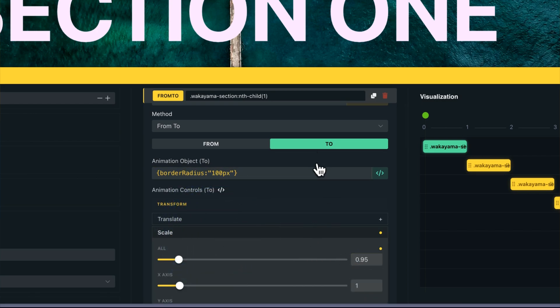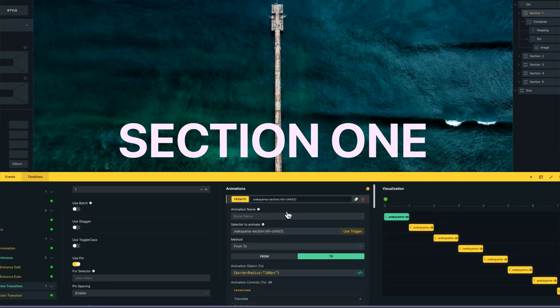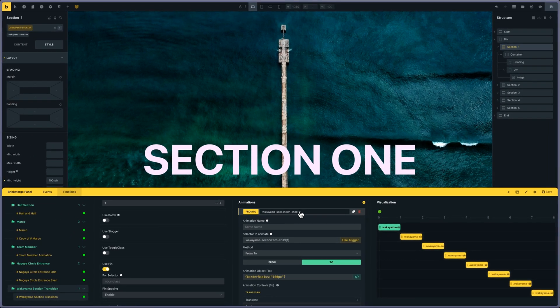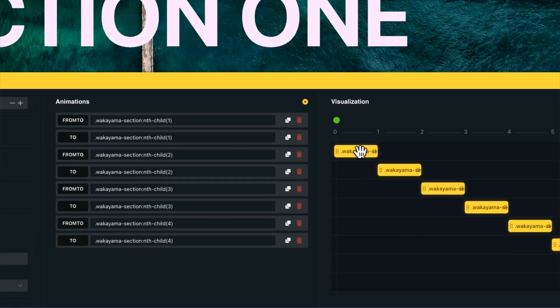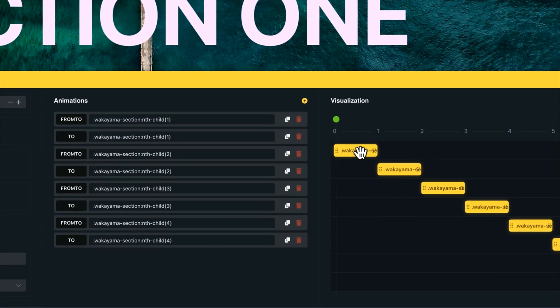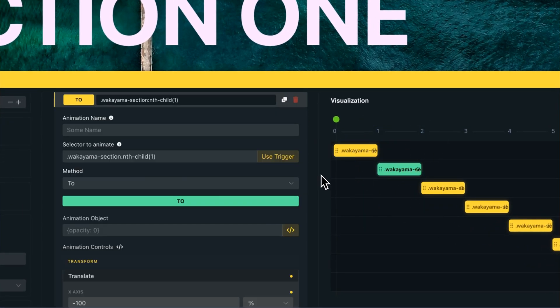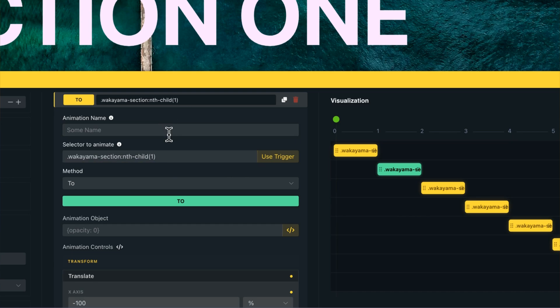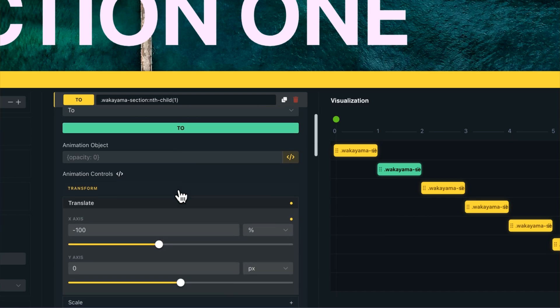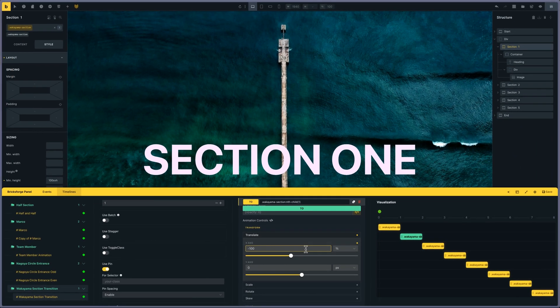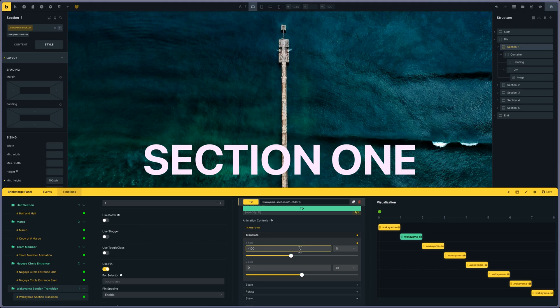Then when this one is finished, the second node starts. What I've done is a translate of minus 100% - the size of itself - sliding to the left, disappearing from the screen. I'm doing that for every nth-child: 2, 3, and 4.